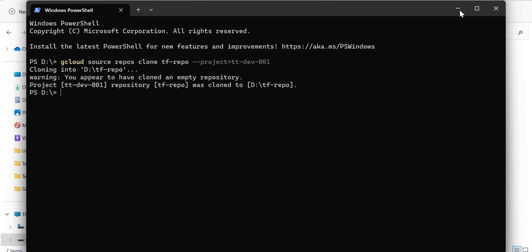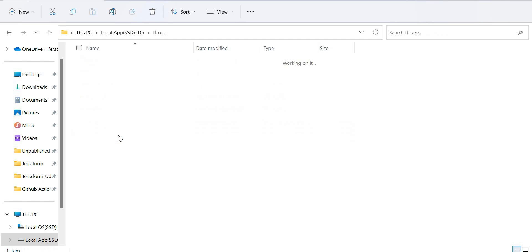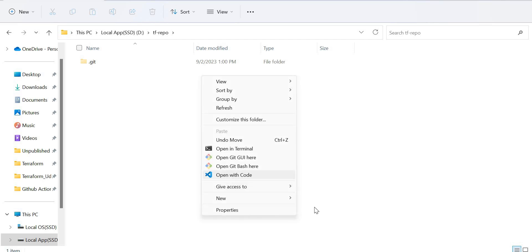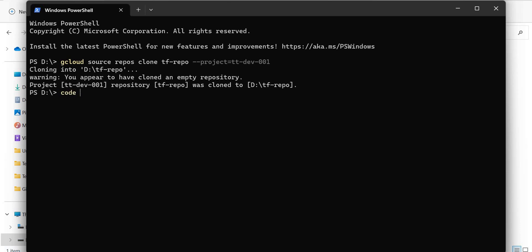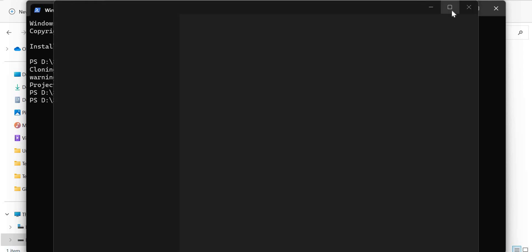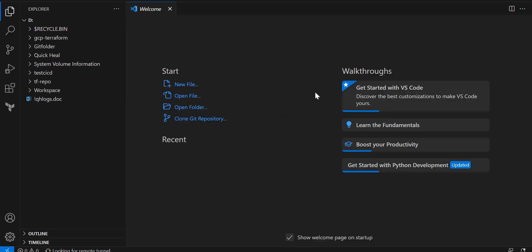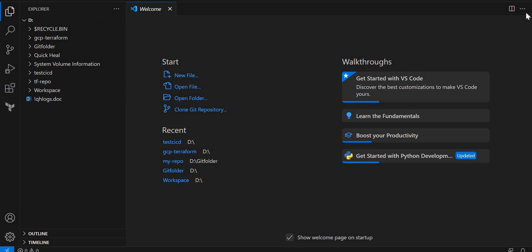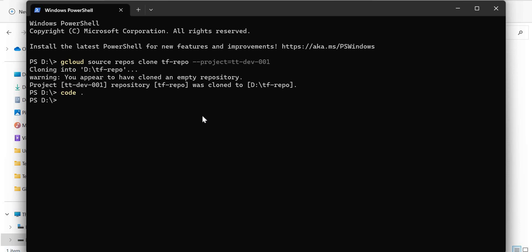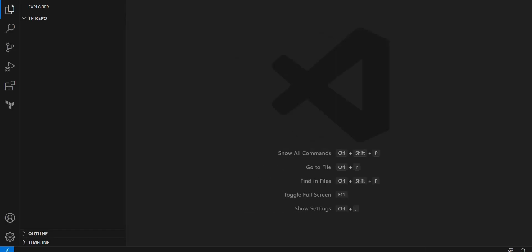It's cloning the repo to my D directory. It's cloned — I can see the tf-repo folder is there. I'll open VS Code in this folder. I can either open it from the Explorer or type 'code .' in the terminal to open a VS Code instance in the same folder. Let me navigate into the tf-repo directory and run 'code .' to open it in the repository directory.